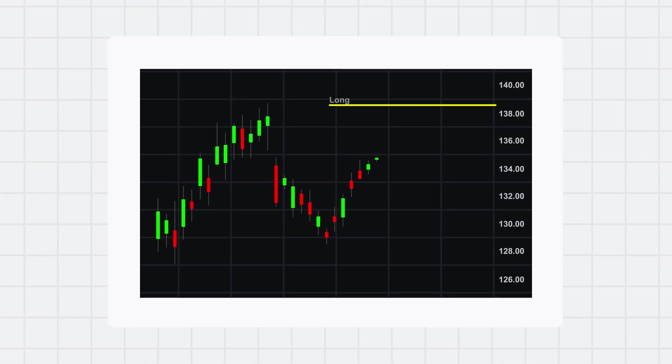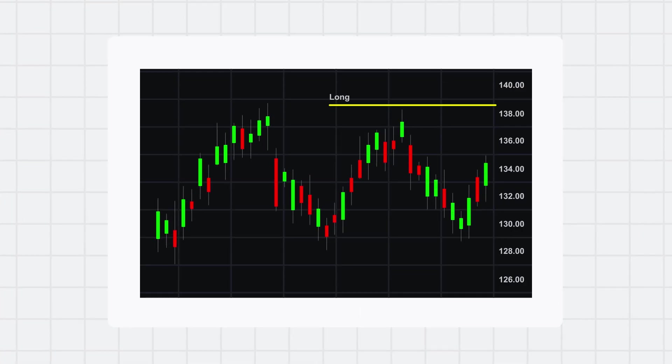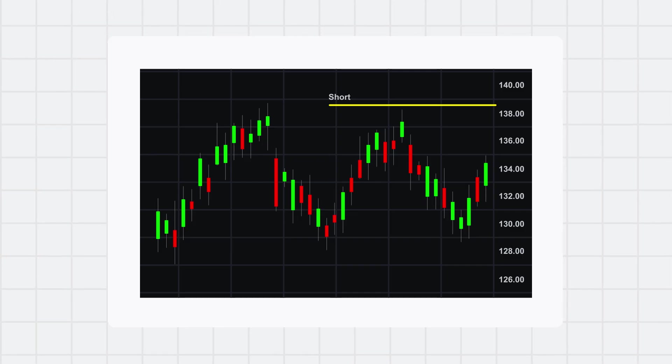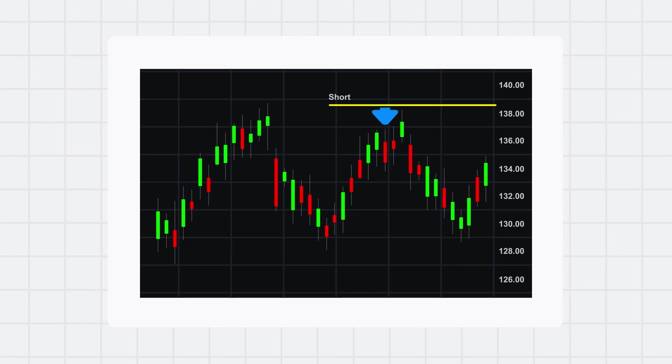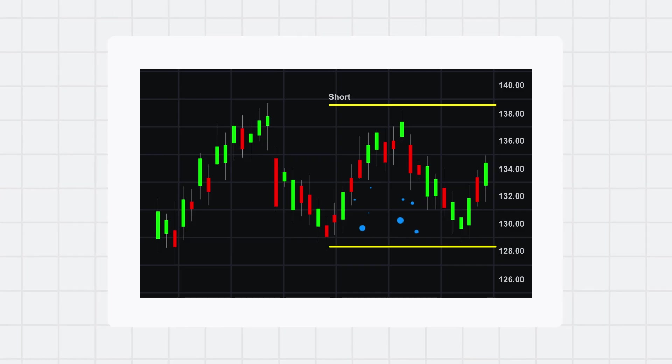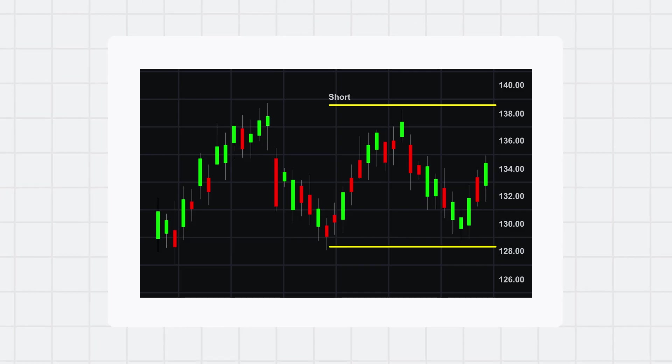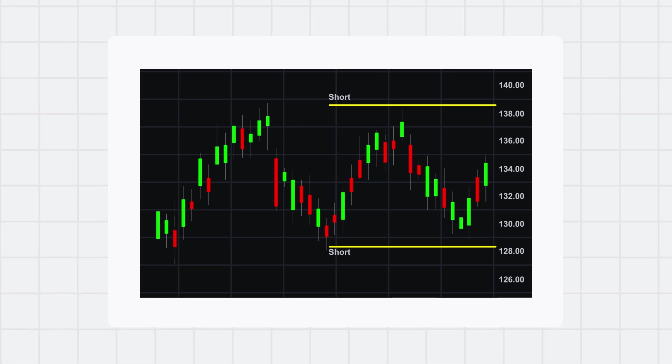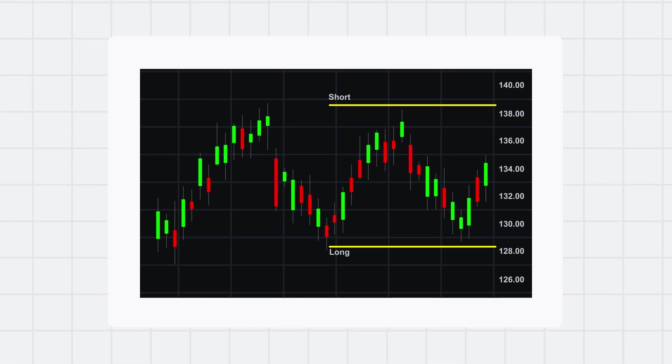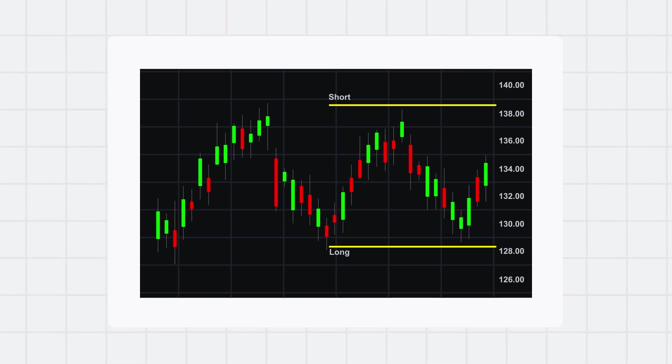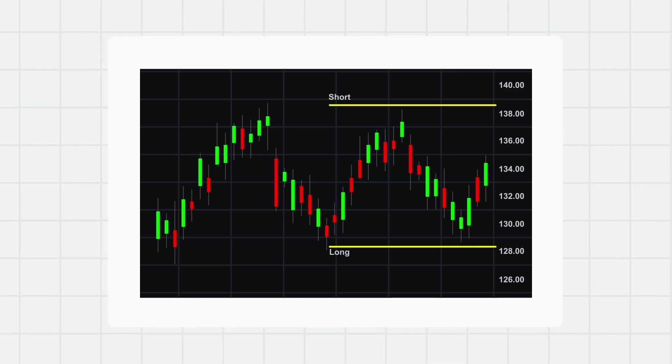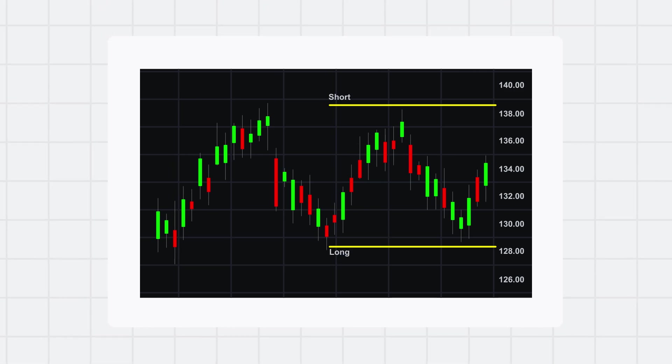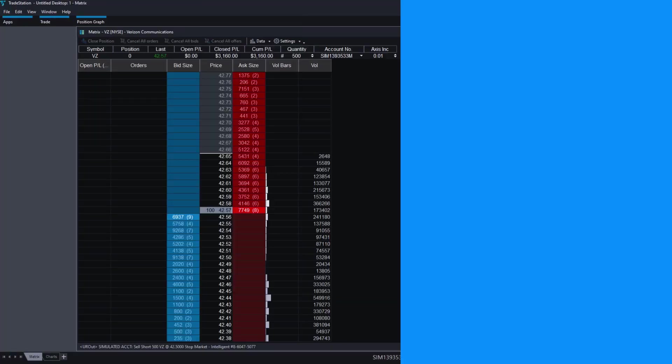Instead of going long at the top, you now would be short because you think the price will bounce and come down to the support. And instead of going short on support, we're going to go long because we think the price is bouncing and coming up to the resistance again.